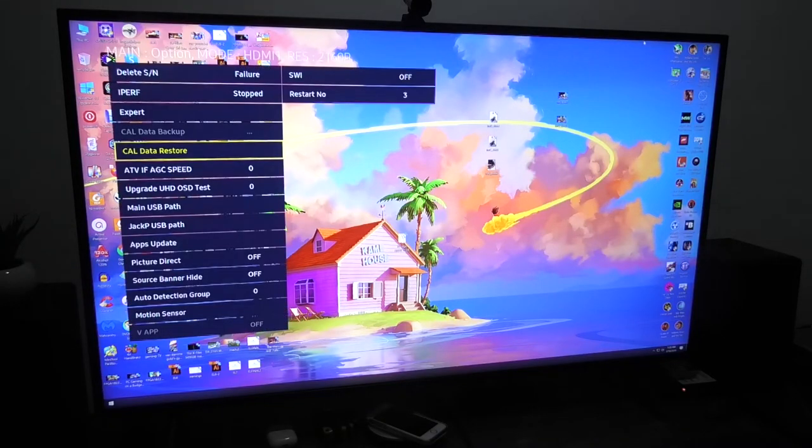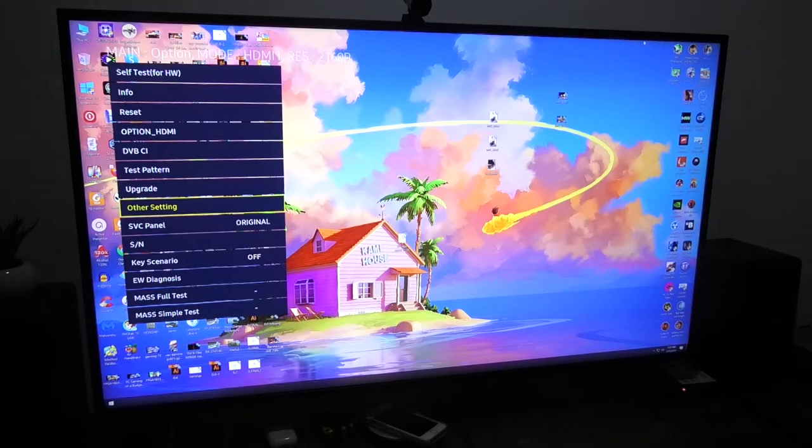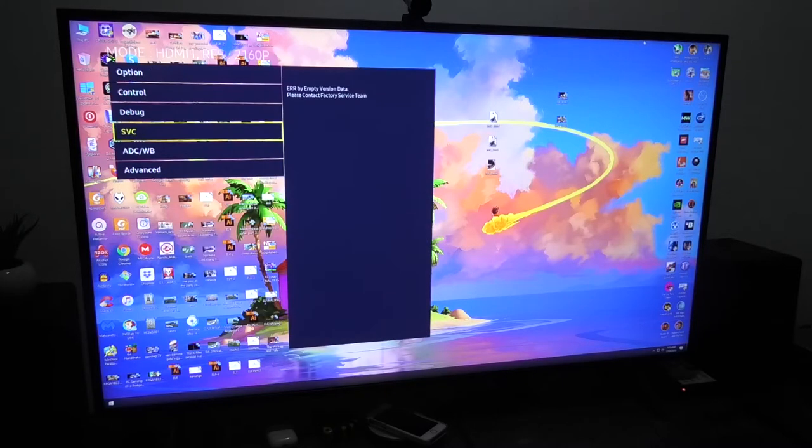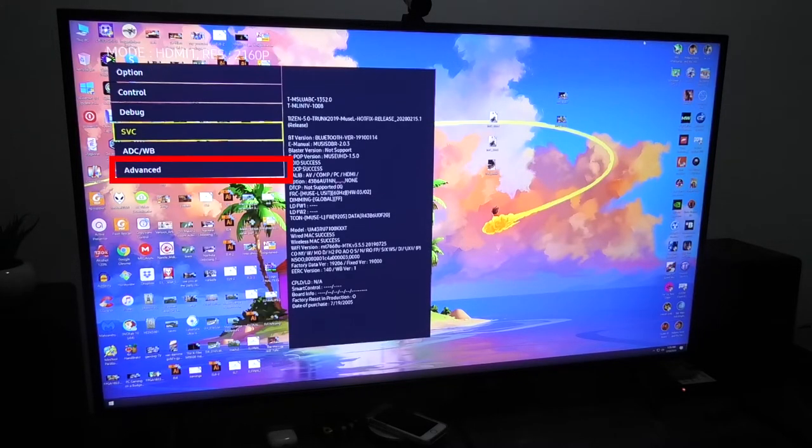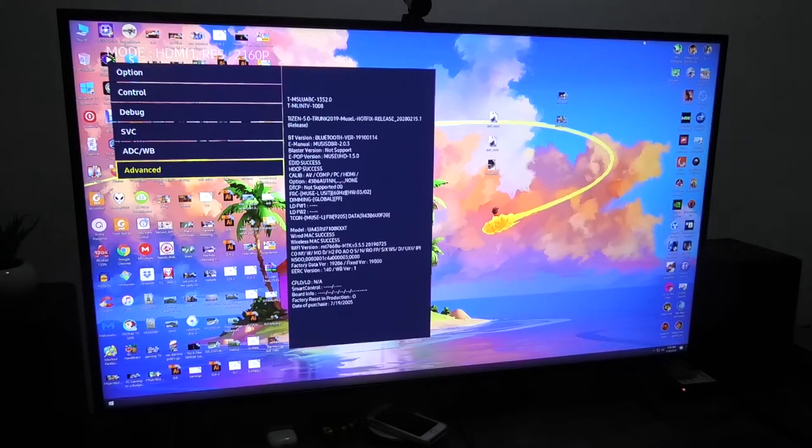Now go back to the main menu by pressing return on the remote. Now go to Advanced and press zero four times on your remote. This will make some additional hidden options appear.